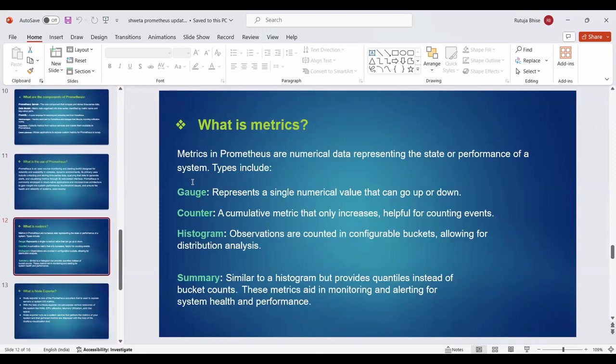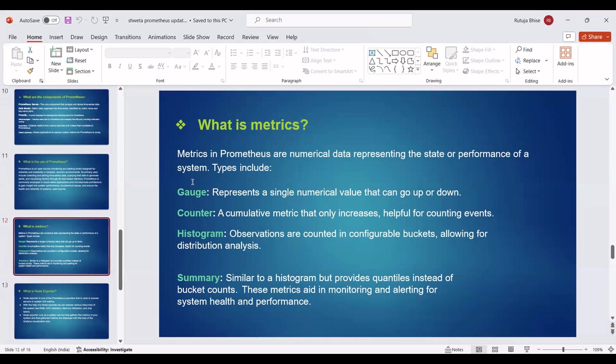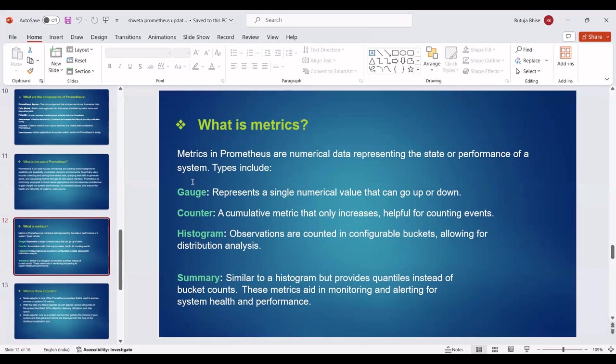Then we can see Metrics. Metrics in Prometheus are numerical data representing the state or performance of a system. There are four types of metrics. First is Gauge: Represents a single numerical value that can go up or down. Counter: A cumulative metric that only increases, helpful for counting events. Histogram: Observations are counted in configurable buckets, allowing for distribution analysis. And Summary: Similar to histogram but provides quantiles instead of bucket counts. These metrics aid in monitoring and alerting for system health and performance.